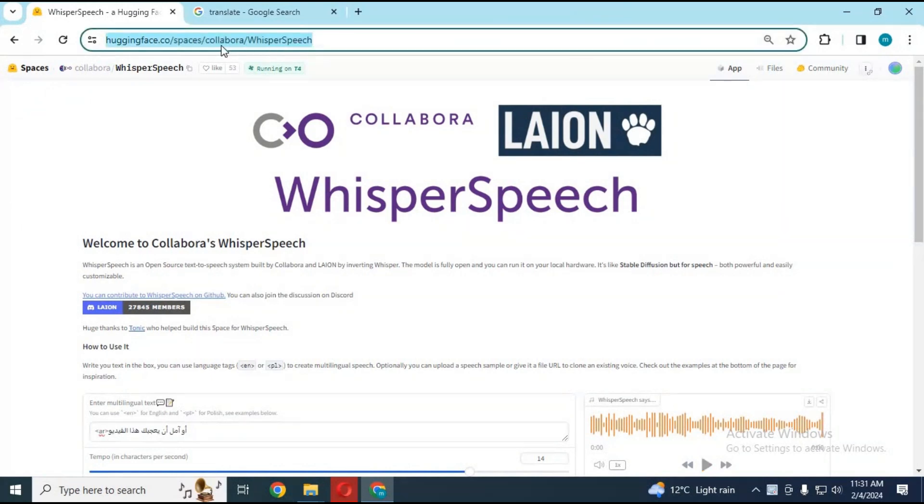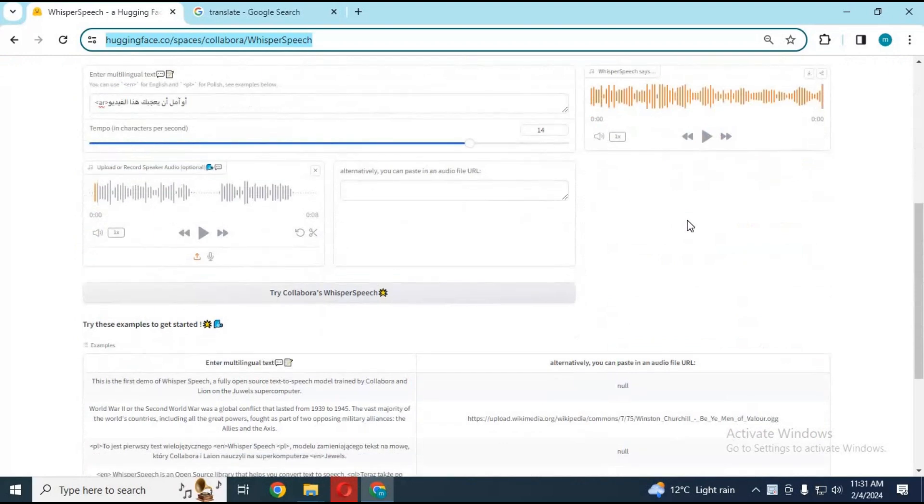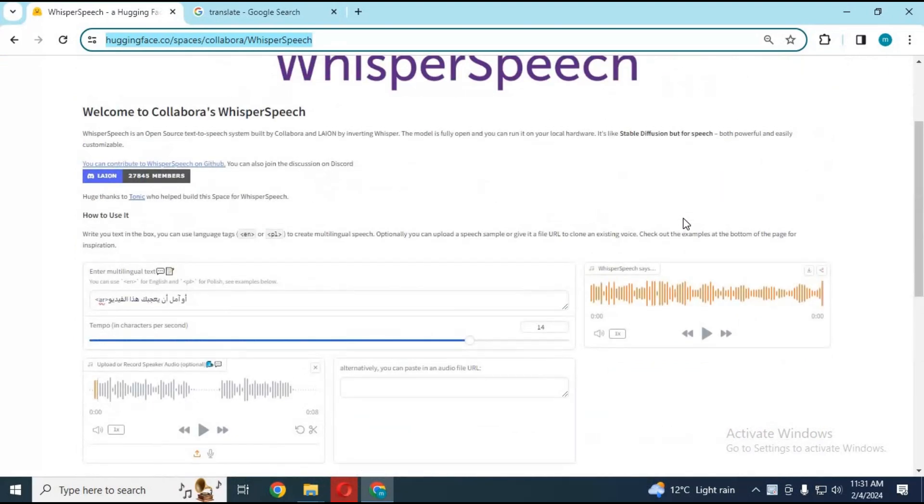You can click on the link in my description to use this amazing tool, Whisper, for voice cloning in multiple languages. This AI tool is fast and very accurate in cloning voices for multiple languages.